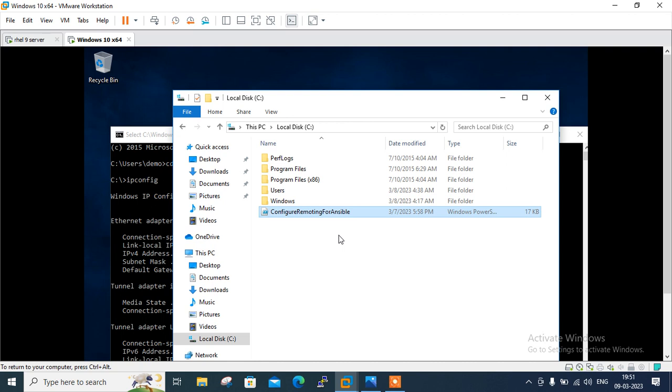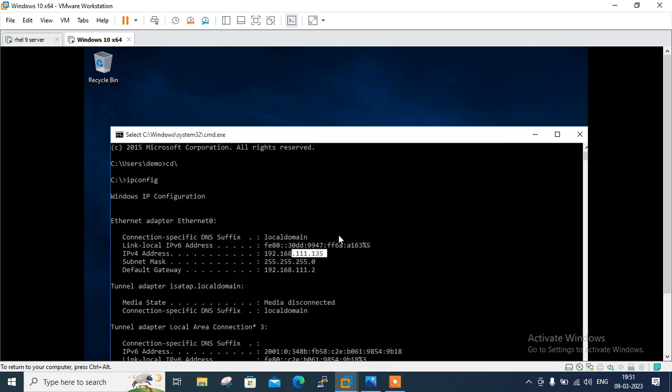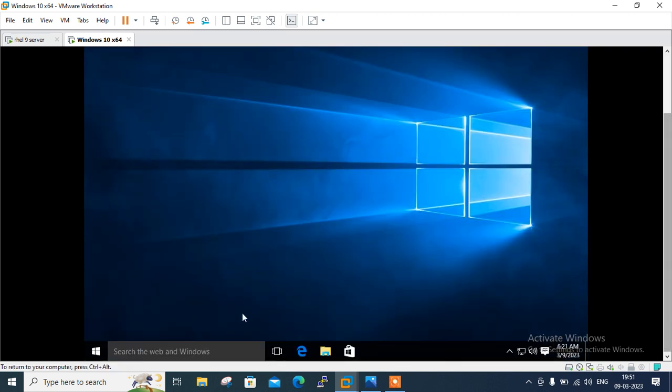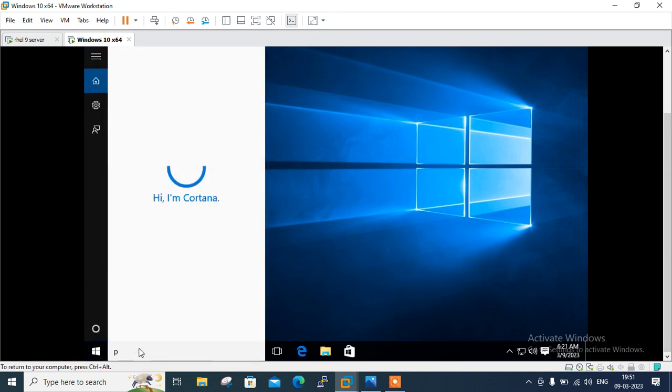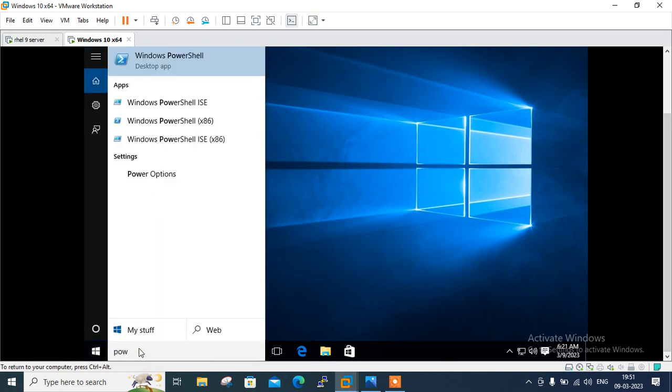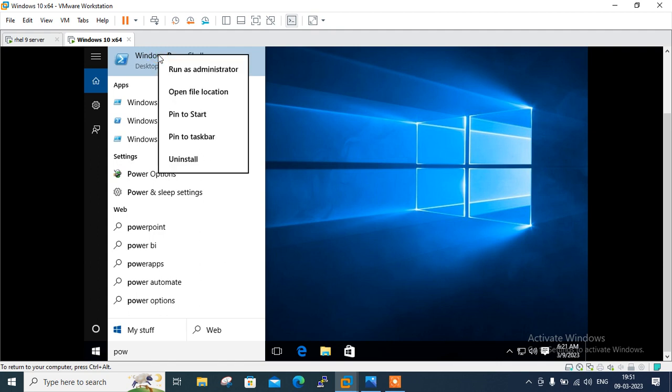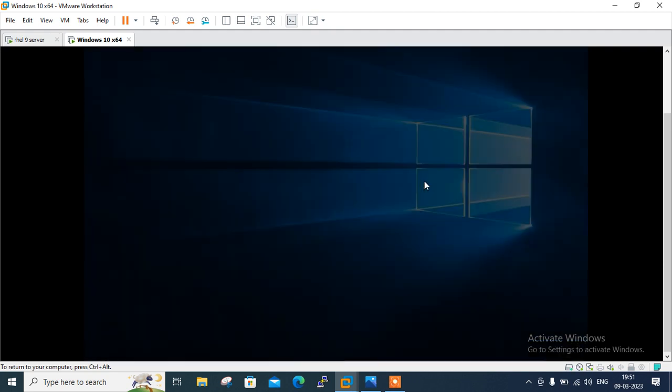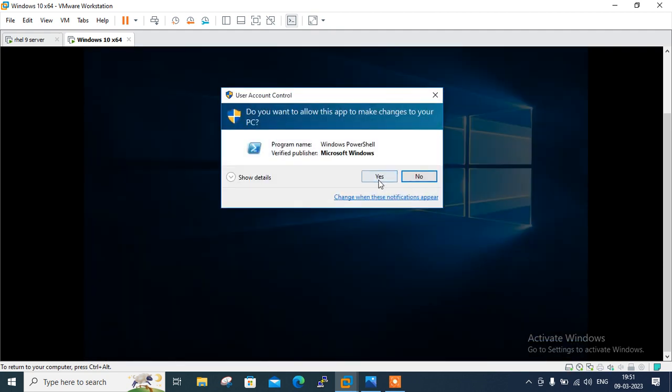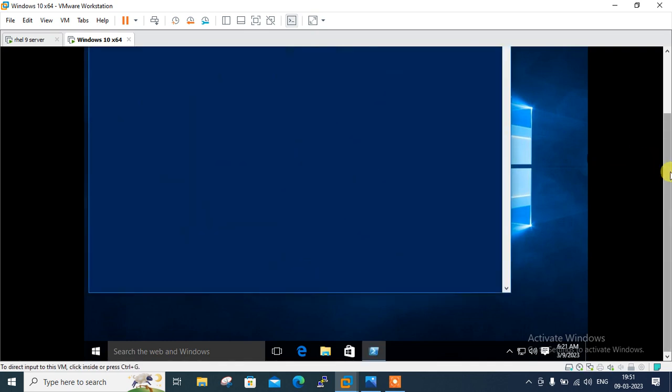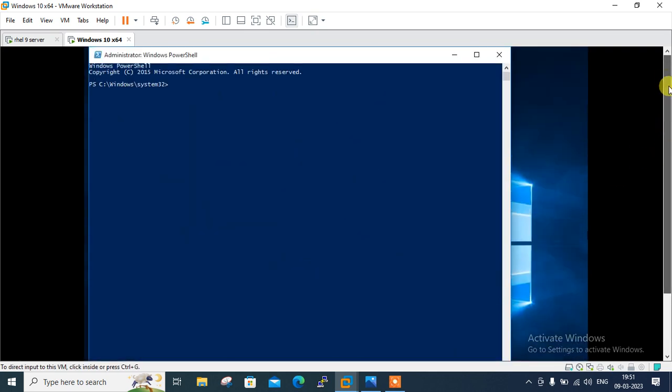Now I will move to the next step which is run this WinRM script on Windows host. For this we need to run PowerShell as administrator. So I will exit from here. I will exit from command prompt also. Scroll down here. And just type here PowerShell. So once you type PowerShell, here is Windows PowerShell. Right click. Right click on this one and run as administrator. Are you sure? Yes I am.